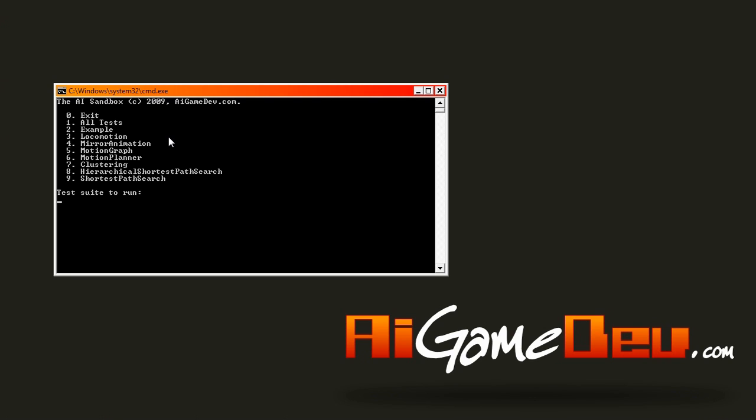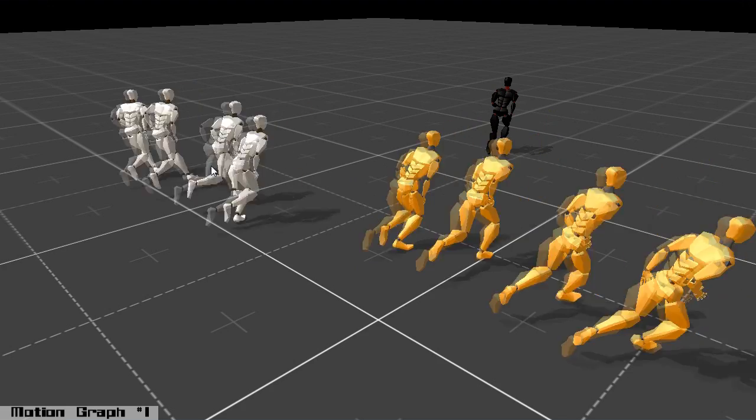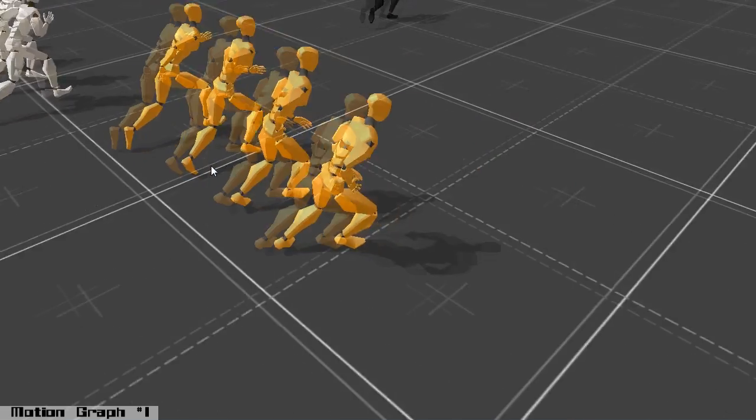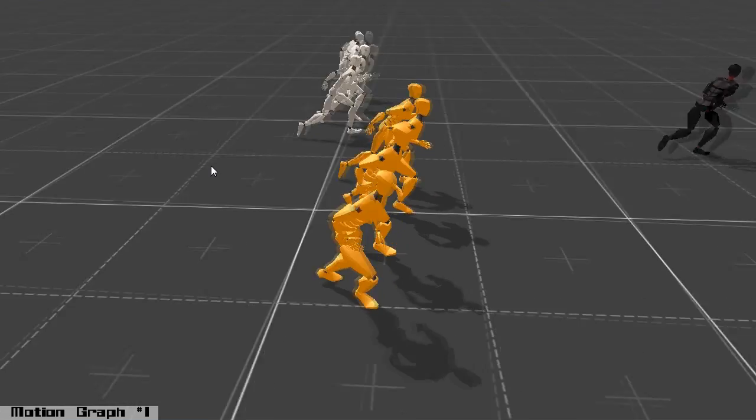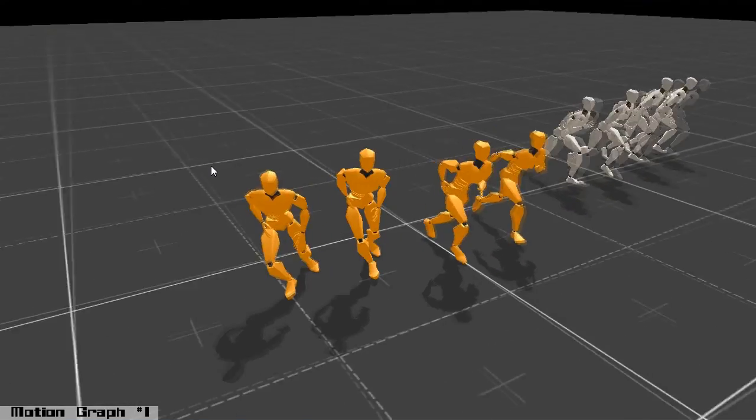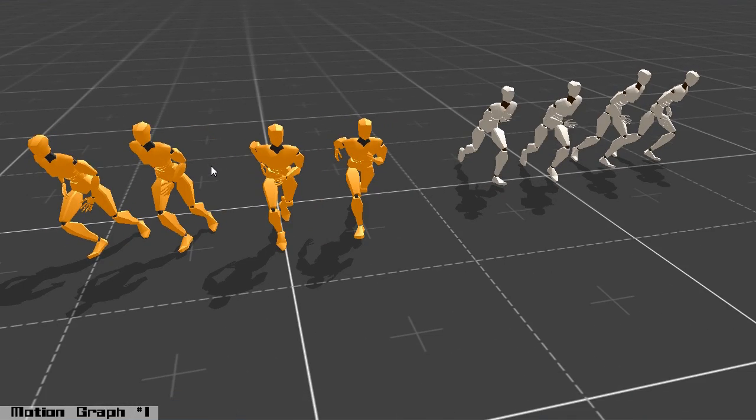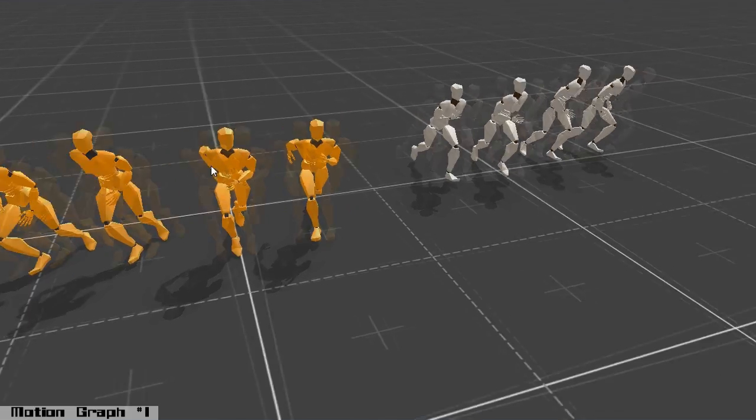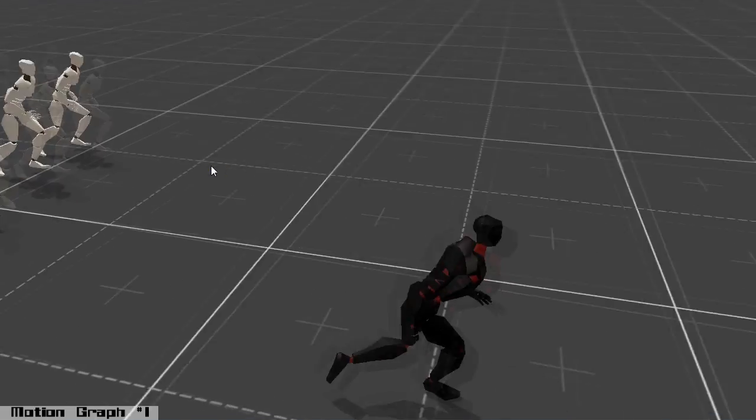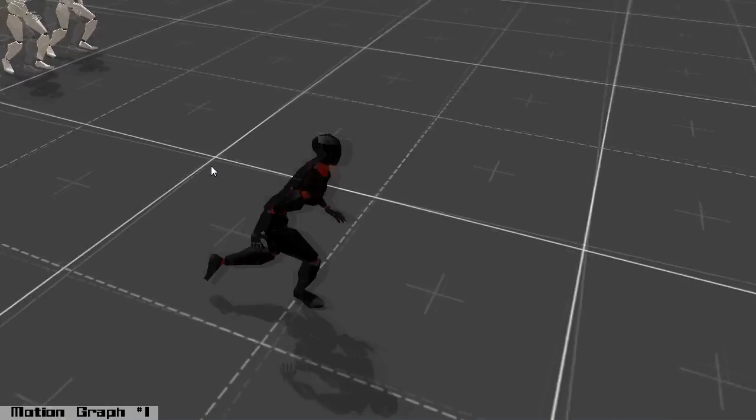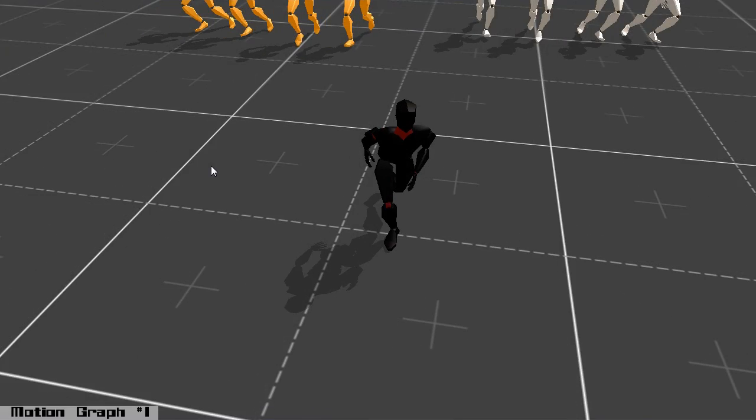A good example I want to show you is the motion graph sample number five for instance. What's special about this sample is first of all it loads really quickly and it was designed to load really quickly so that really emphasizes the fast iteration times. I've shown you the motion graph sample before so this guy's playing around the motion graph.